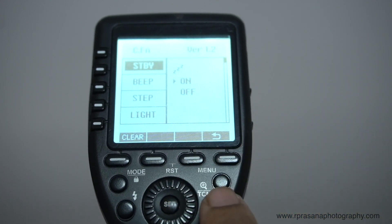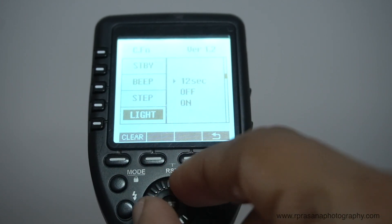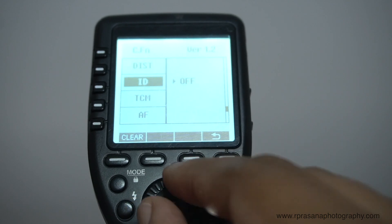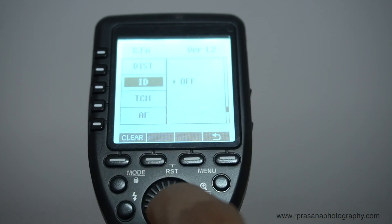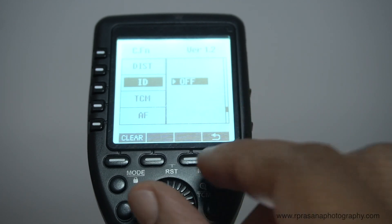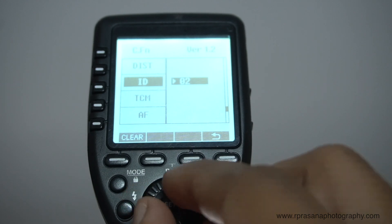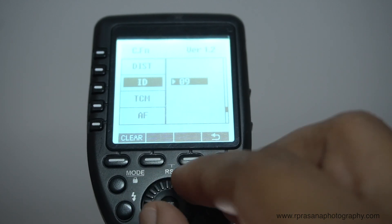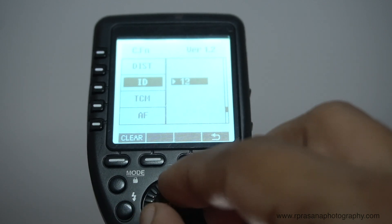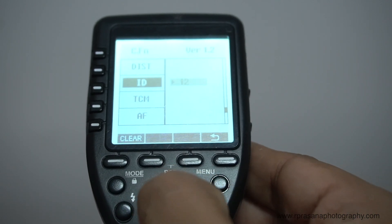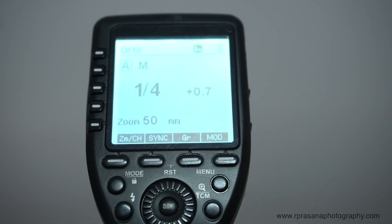We press the menu button, then press the second option. After scrolling, we turn to the ID option. There is an ID option. You press the Set button to highlight it, then we change the value. You can set the ID to any number, for example 99 or 10.